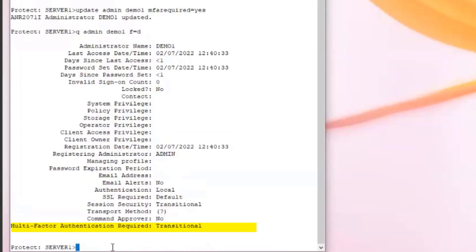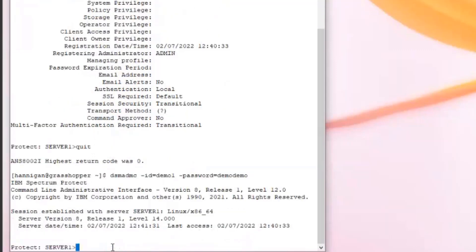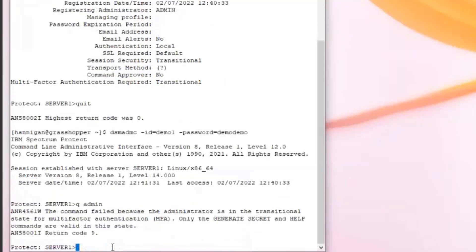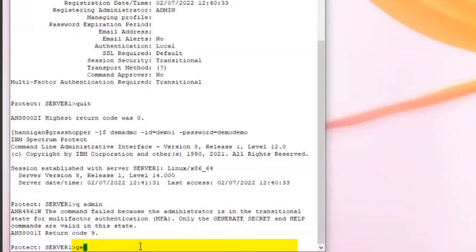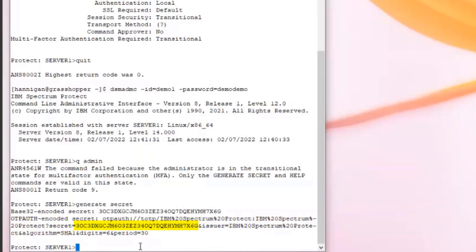To exit the MFA transitional state, the demo1 administrator needs to first log on to Spectrum Protect. We'll do DSMADMC dash id equals demo1 password equals demo demo. Because we are in MFA required transitional state, we are unable to issue any commands except help commands or the generate secret command. Demo1 admin will issue generate secret, which generates a random base32-encoded string along with an OTP auth URI that includes the secret, algorithm SHA-1, digit count of 6, period of 30, and indicates it is time-based.